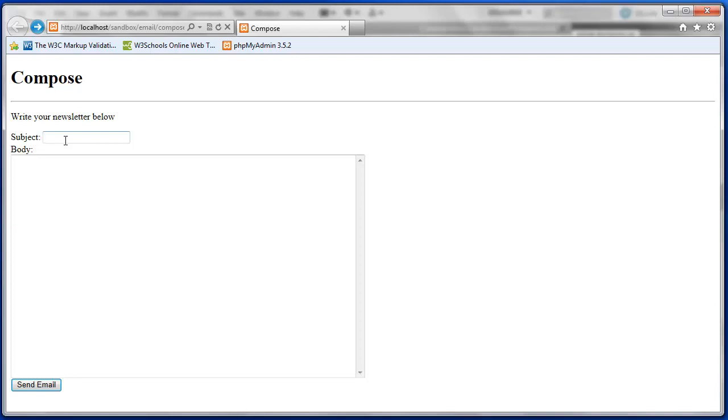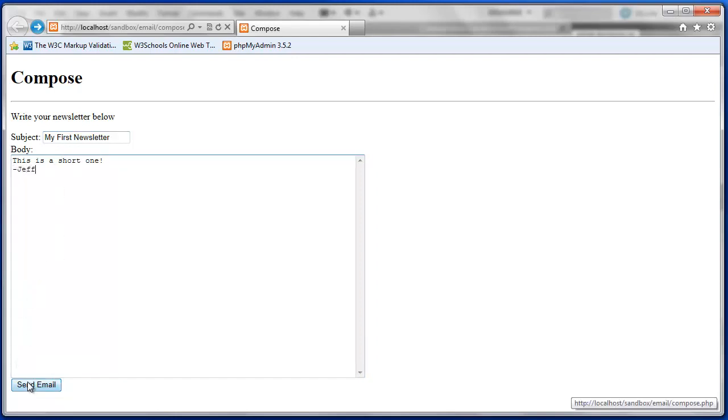So we can include a subject, let's say my first newsletter and the body. This is a short one. There we go. And now we just press send email.